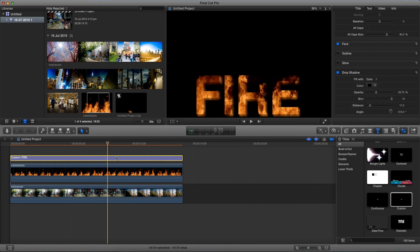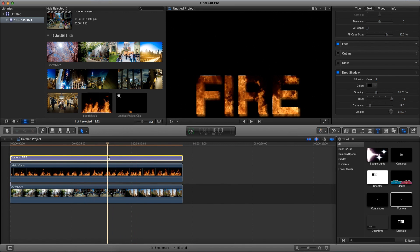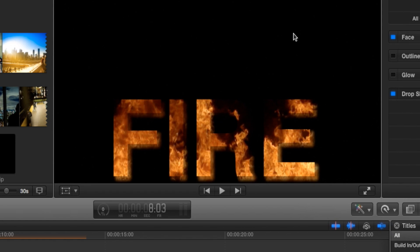Alright that's looking a lot better, it's looking a lot fiery right now. So now we want to get rid of this black background.